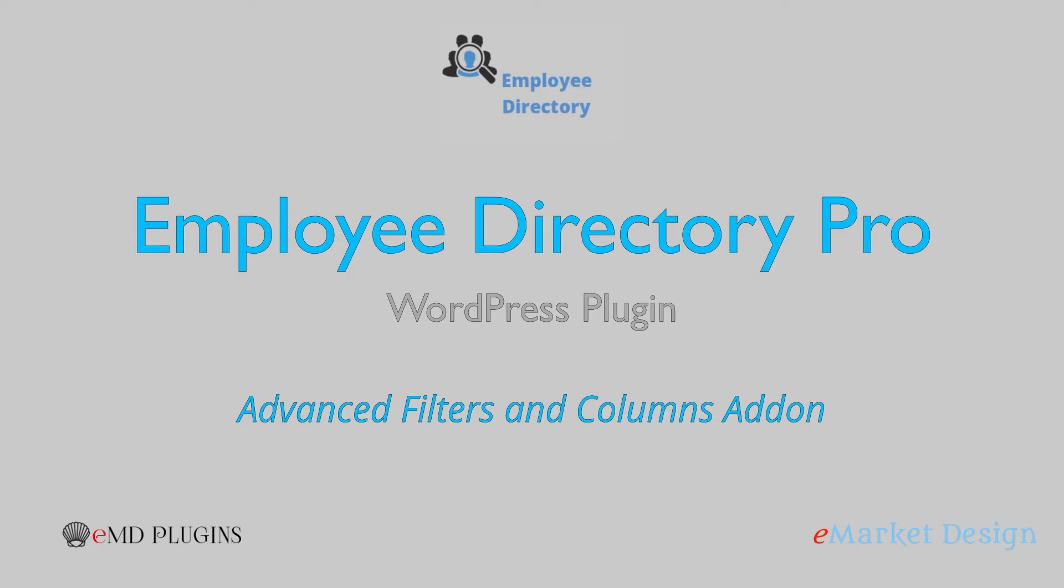Hi, my name is Dara Adman. In this video, I'm going to introduce you to the Advanced Filters and Columns add-on of the Employee Directory WordPress plugin.